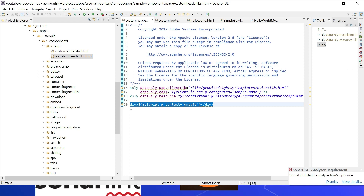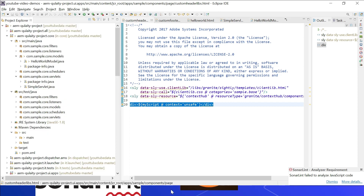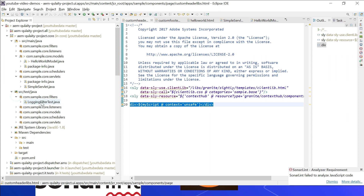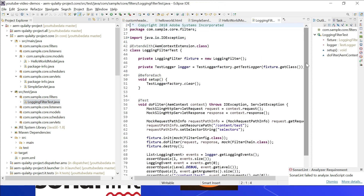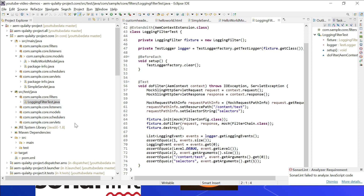Let us now see how to enable code coverage. Right now code coverage is zero. As a first step, enable JUnit test cases in the sample project. Test cases are already enabled — for example, FilterLoggingFilterTest has all test cases enabled, as do listeners, models, schedulers, and servlets. You should enable JUnit test cases for your custom classes; maybe in another video we can discuss enabling JUnit test cases for different scenarios. We are going to use the JaCoCo Maven plugin for measuring code coverage.